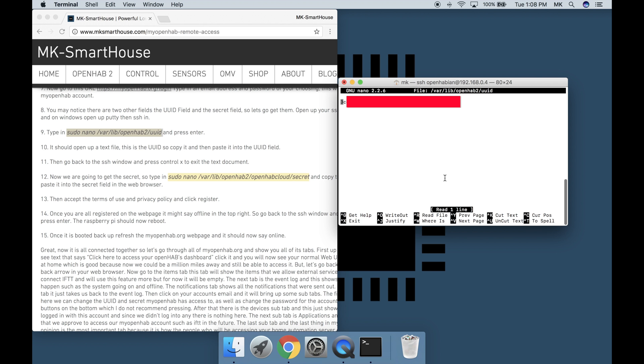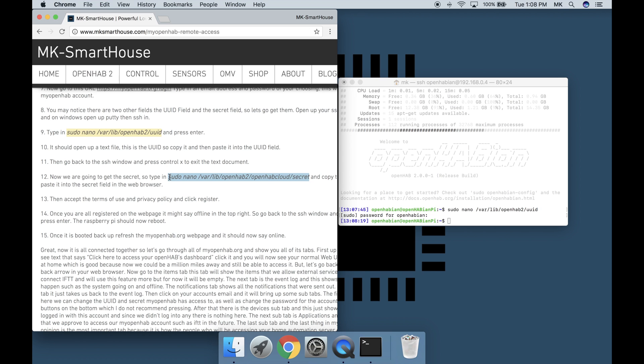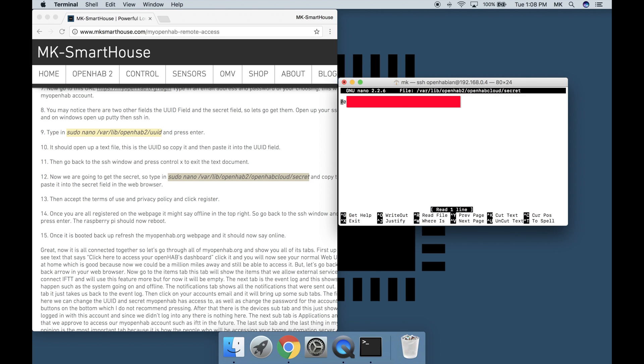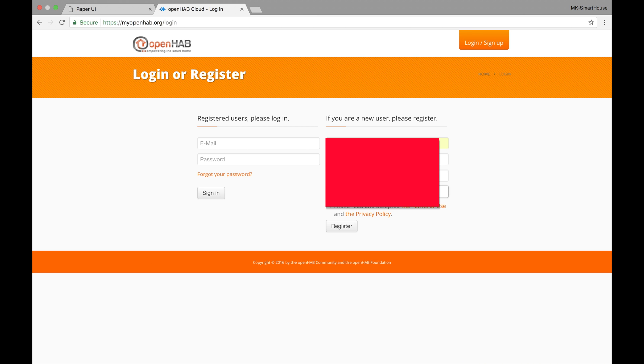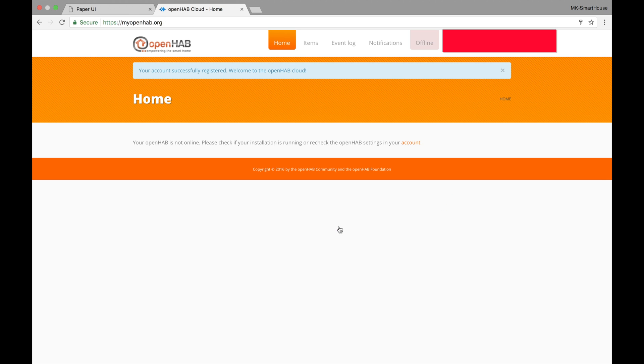Then go back to the ssh window and press control x to exit the text document. Now we are going to get the secret. So type in sudo nano slash var slash lib slash openhab2 slash openhab cloud slash secret. And copy the text from the text file paste it into the secret field in the web browser. Then accept the terms of use and privacy policy and click register.